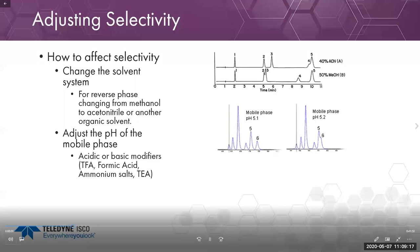Another component with a drastic impact on selectivity is adjusting the pH of the mobile phase. Adding acidic modifiers — TFA or formic acid — or basic modifiers like ammonium salts or triethylamine can change selectivity dramatically. In this example, changing pH by just 0.1 unit from 5.2 to 5.1 allows separation between peaks five and six, whereas at pH 5.2, that separation is not achievable.